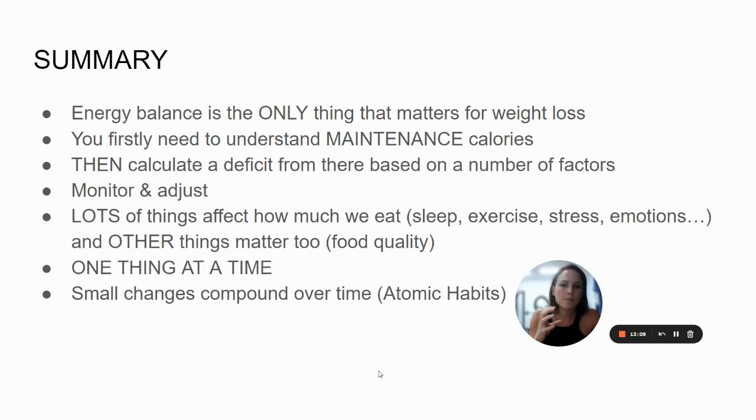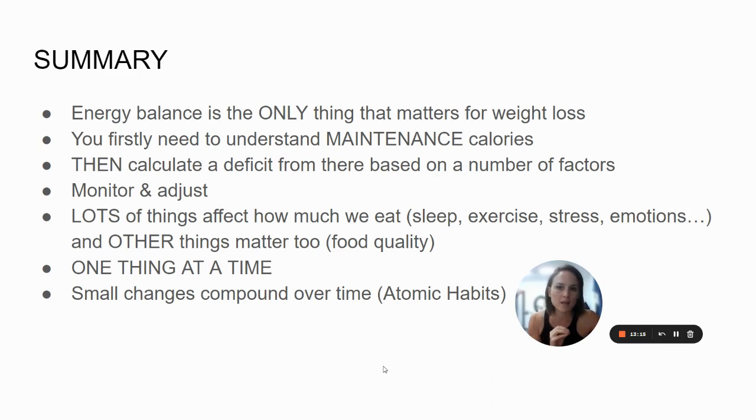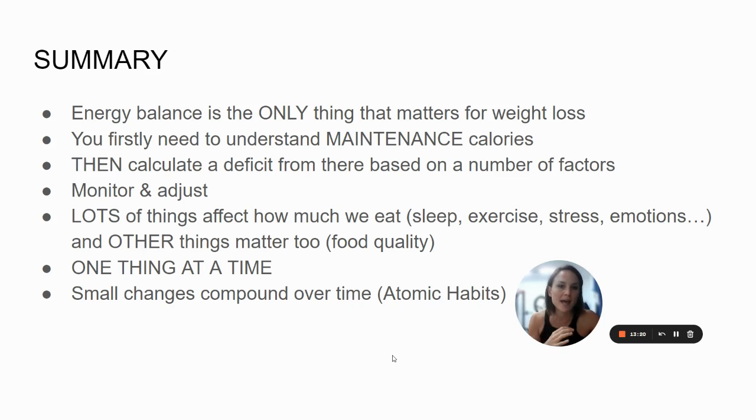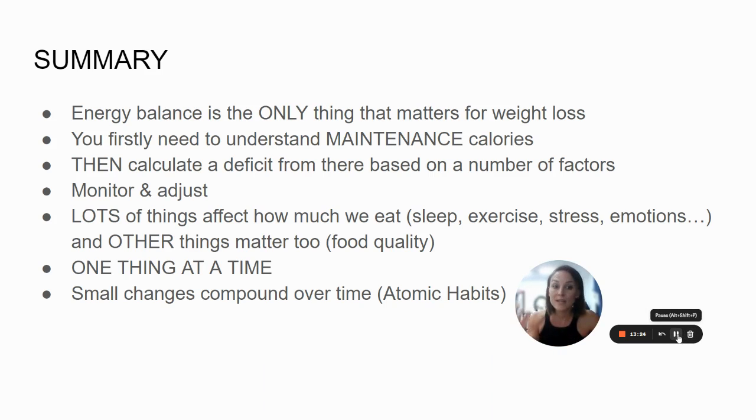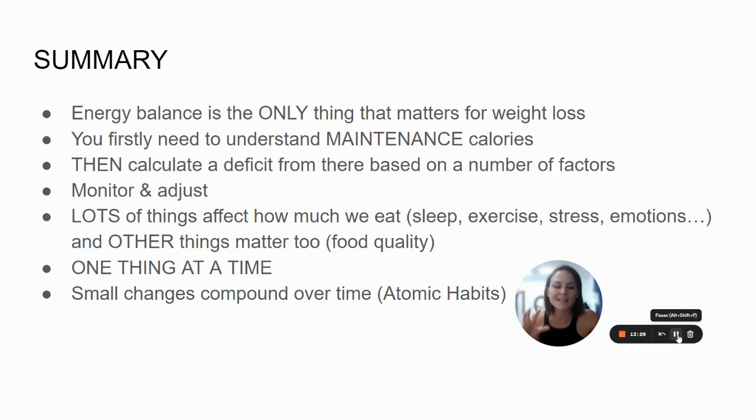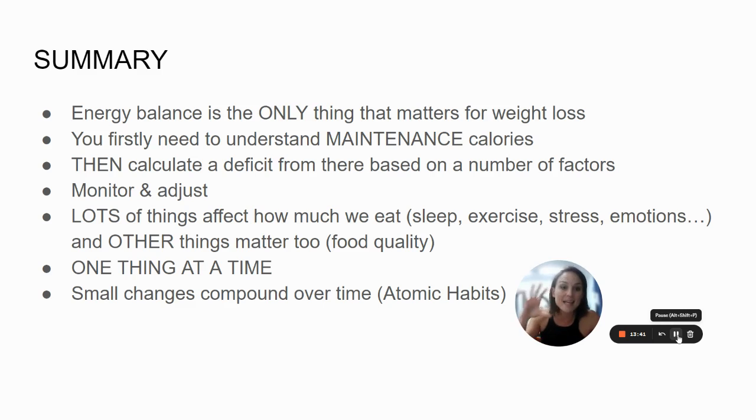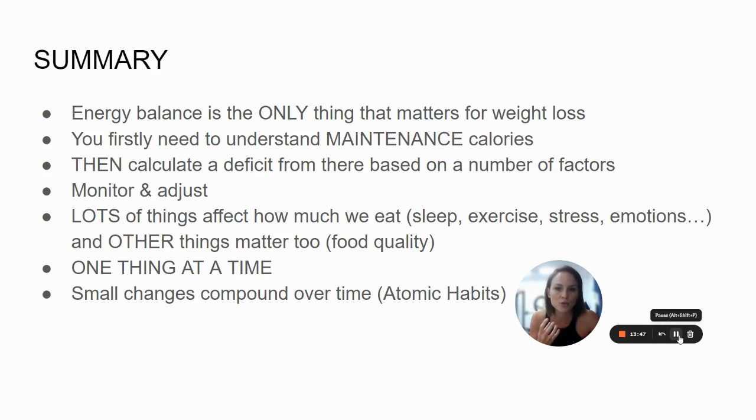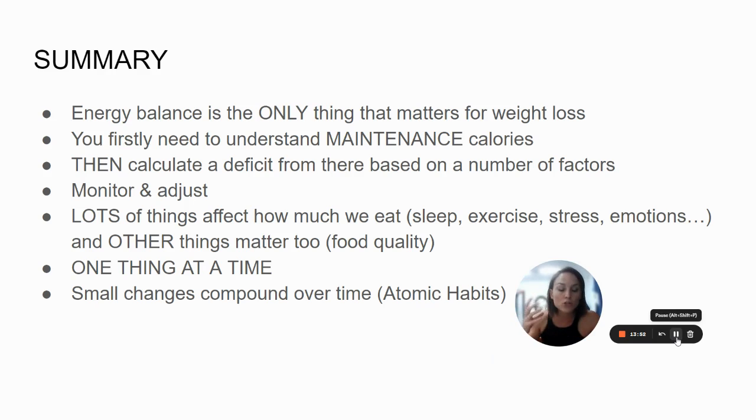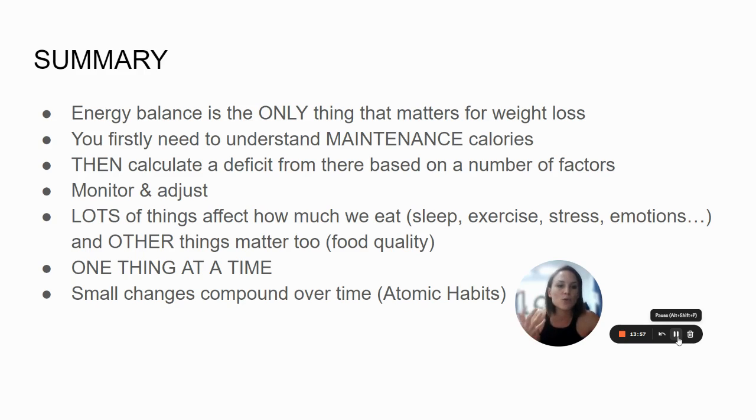So a quick summary is that energy balance, calories in and calories out, is the only thing that truly matters for weight loss. You need to understand your maintenance calories first and calculate a deficit from there based on a number of different factors. I will go through that in a separate video. You need to monitor and adjust in order to find what works for you. There are lots of things that matter and lots of things that affect how much we eat, like sleep, exercise, stress, emotions, and other things that matter too, like food quality. Just because calories and energy is the biggest thing that matter and the only thing that truly governs fat loss doesn't mean that there aren't other things that matter too. And finally, massive overhauls don't work. Making small changes that compound over time is the key to doing this long term and making it stick.